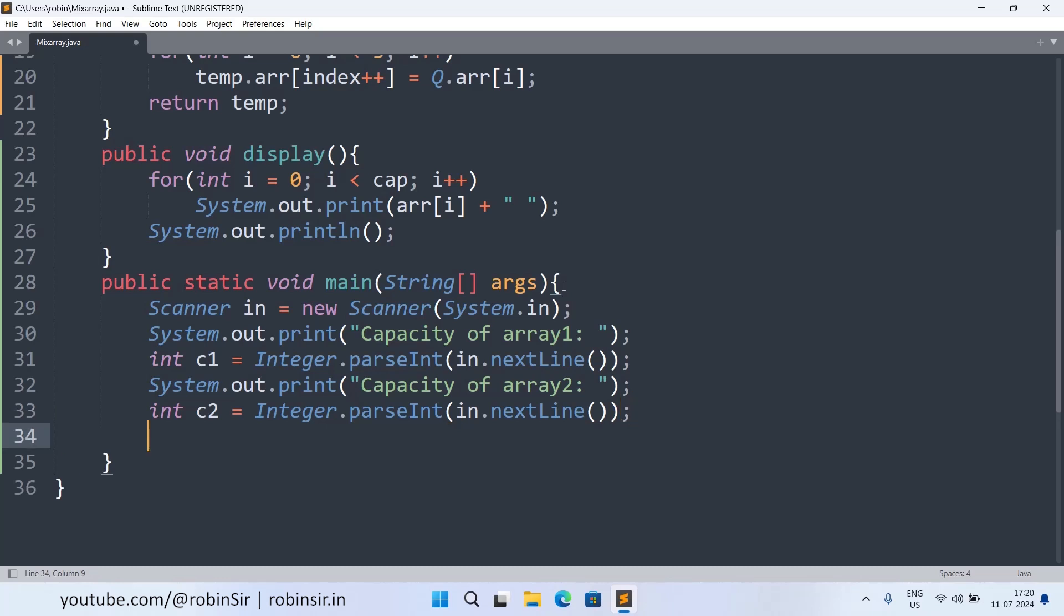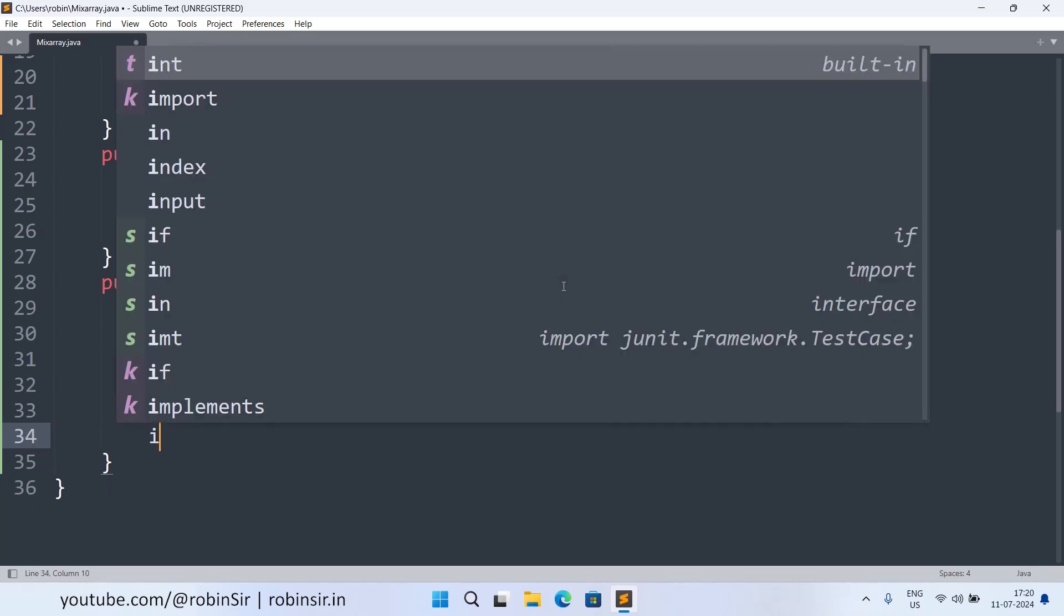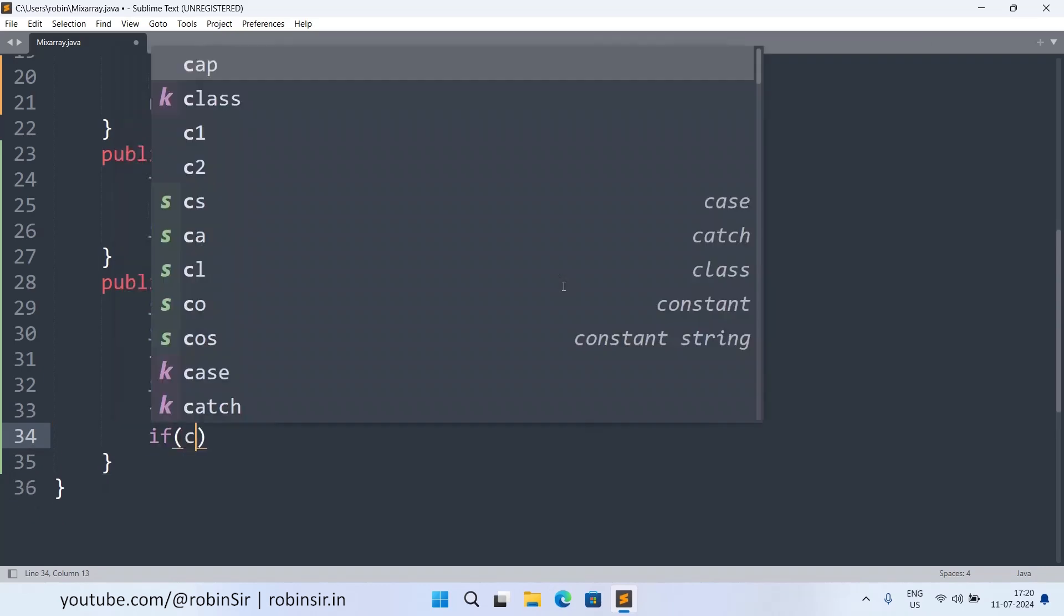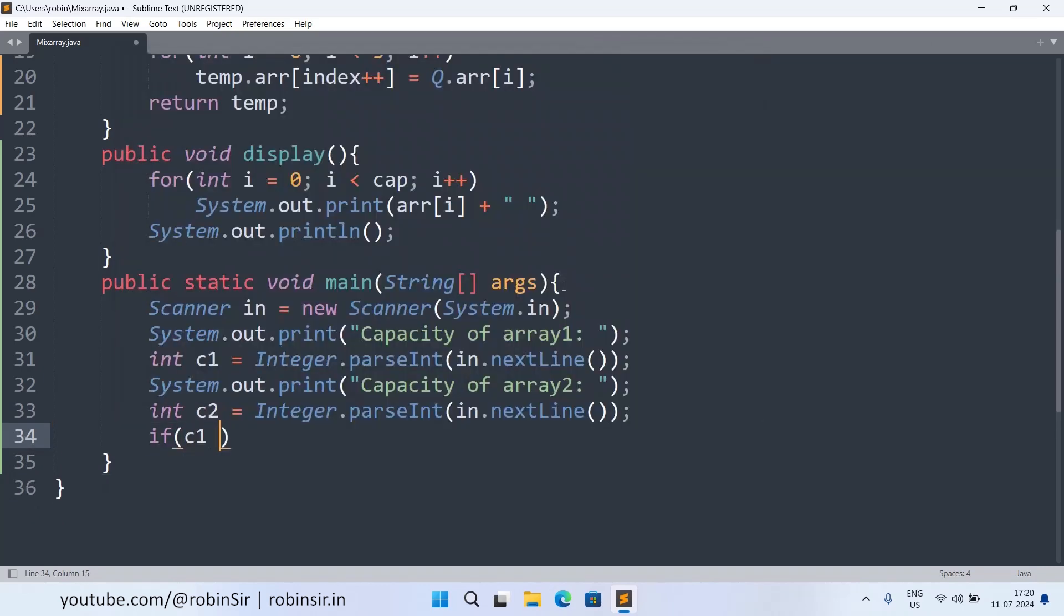Now the capacity cannot be below three so we have to check that. So we can write if c1 is less than three or c2 is less than three.